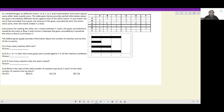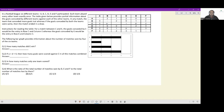Let's look at this set. In a football league, six different teams A, B, C, D, E and F participated. Each team played every other team exactly once, so there are 15 matches in total. The table given below provides partial information about the goals conceded by different teams against each of the other teams.